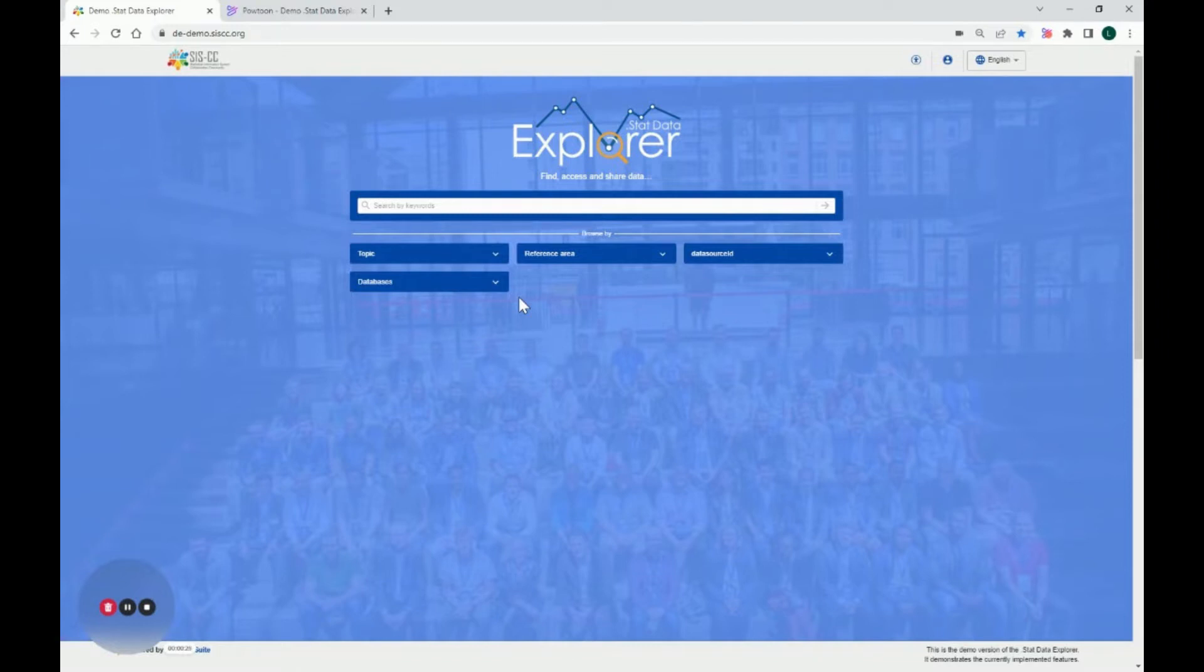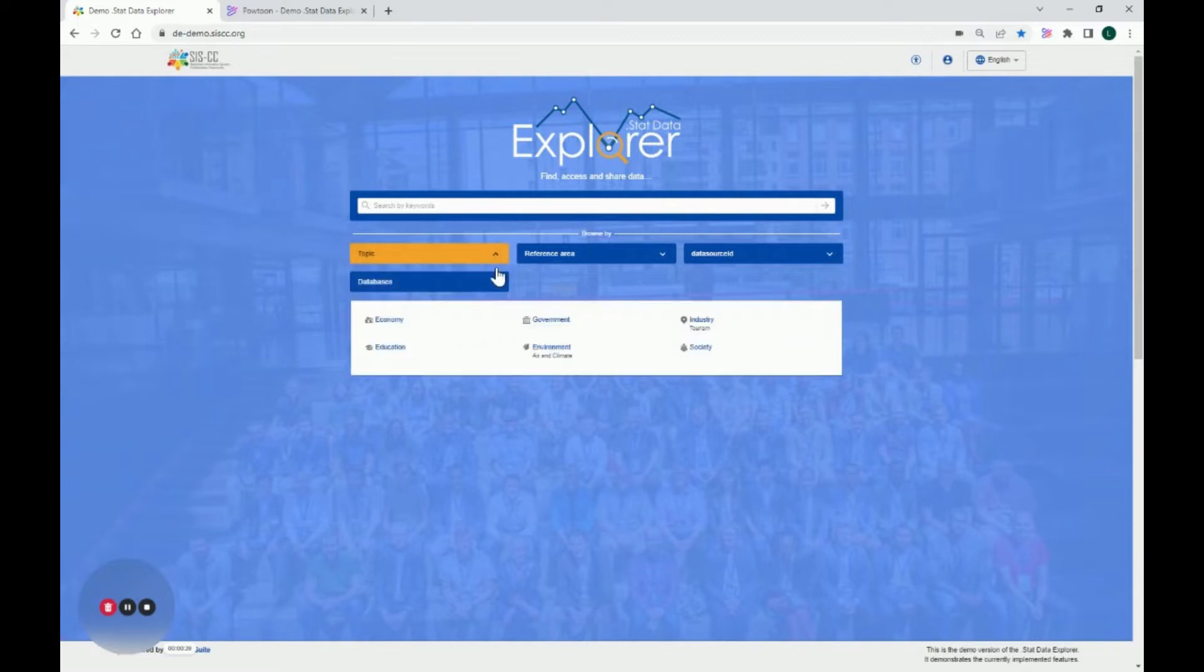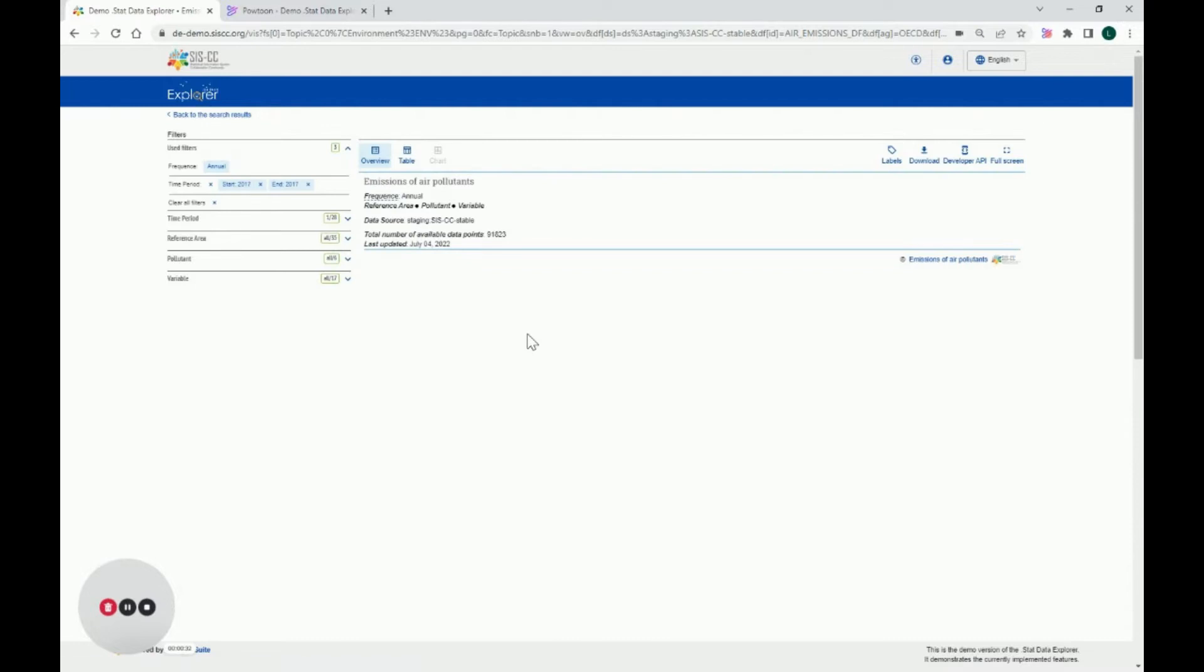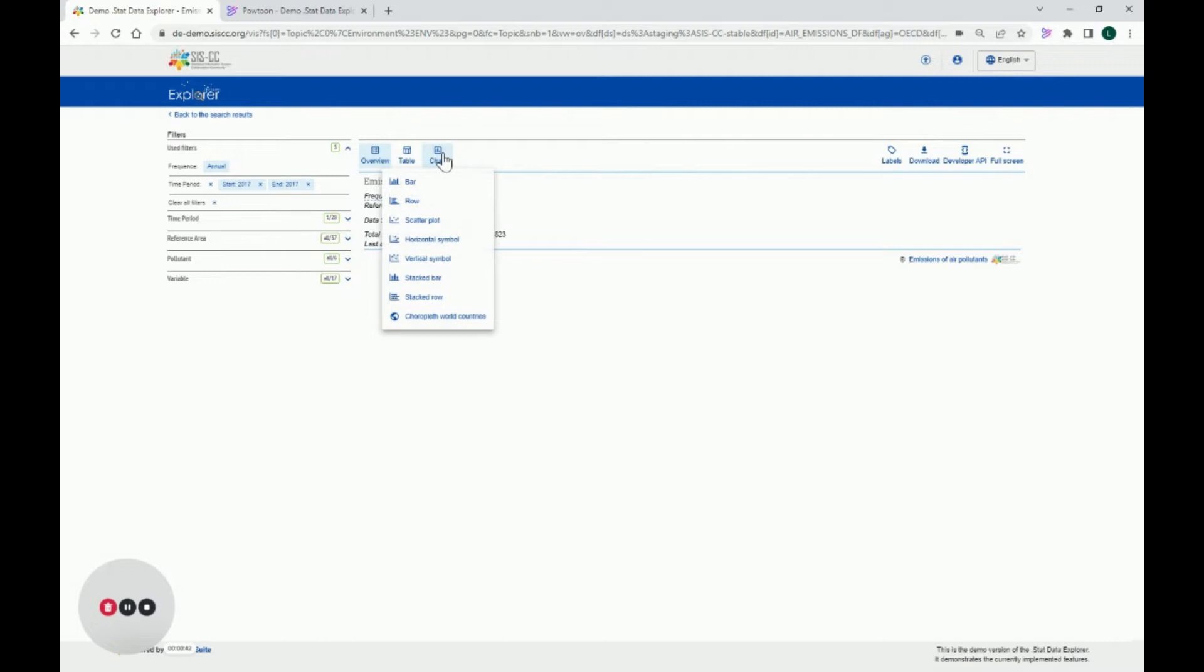Let's start with how to select a chart type. After selecting your data flow in the Data Explorer, I have selected Emissions of Air Pollutants for the purpose of this video. You will click on the chart button on the left side of the menu bar. You will see the available chart types relevant to your data selection. Let's select Bar Chart.